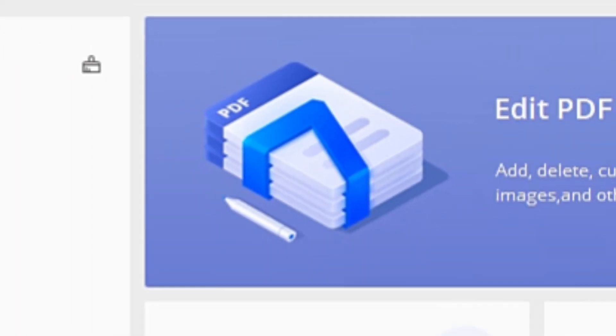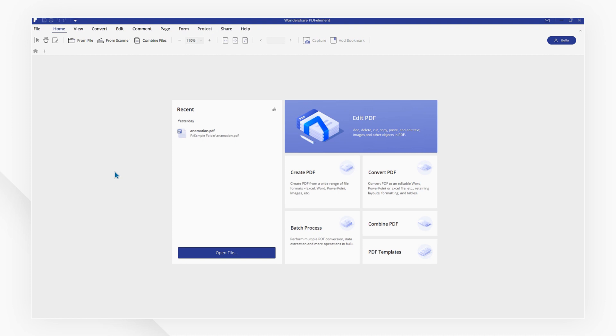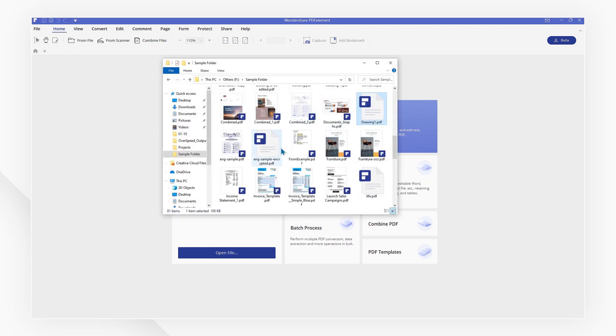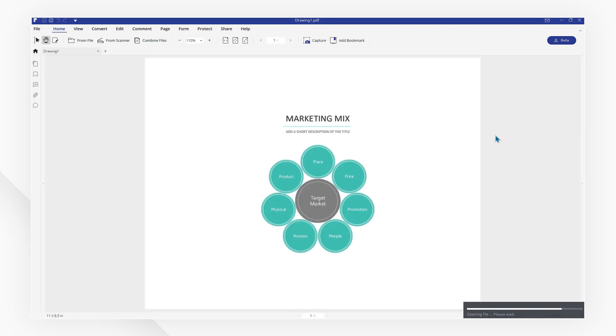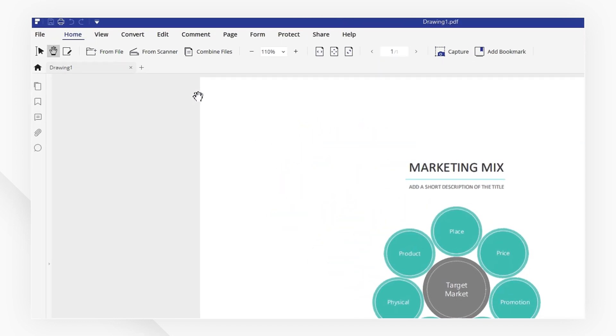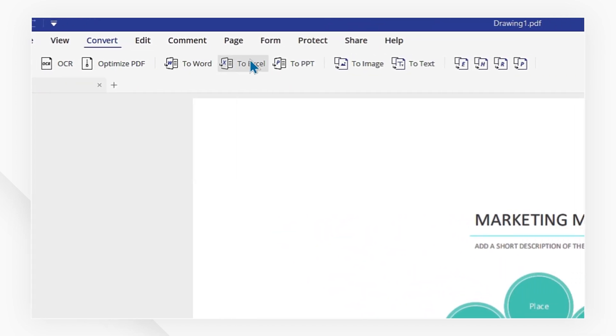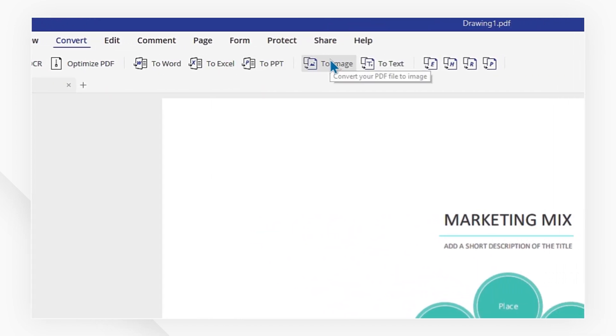First, launch PDFElement, then drag and drop a PDF document into the program window to open directly. Second, go to the Convert tab and select To Image or To Text option.